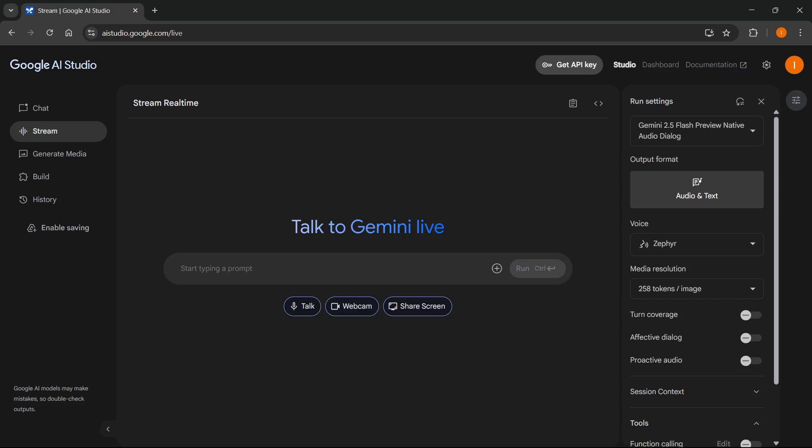In this video, I'm going to show you how to use Gemini Live on desktop web version. If you actually want to use this on your computer, apart from your mobile device where it's been available for some time,